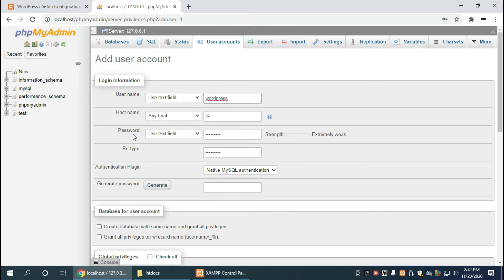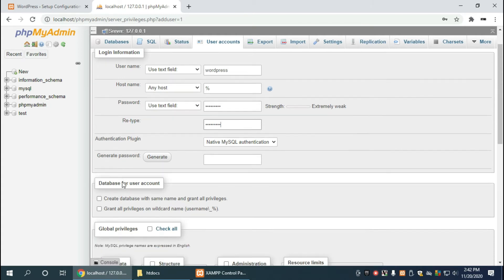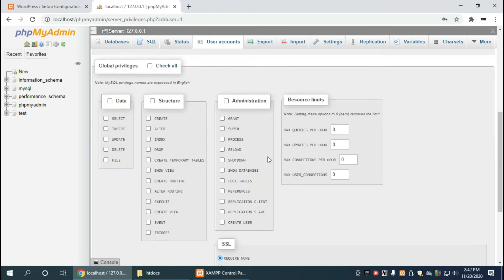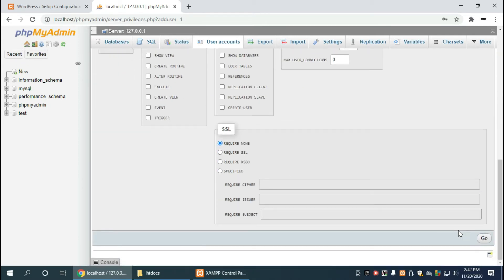And now that it entered the basic information, the username, the password and retype the password, make sure to click on create database with same name and grant all privileges. And after we've done that, scroll down and click on go.